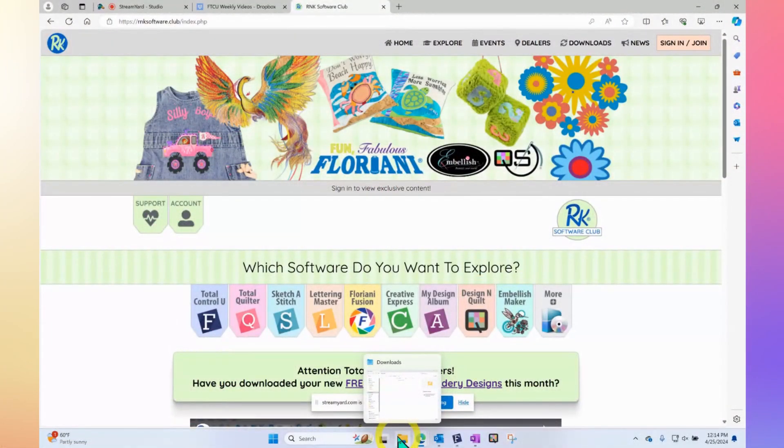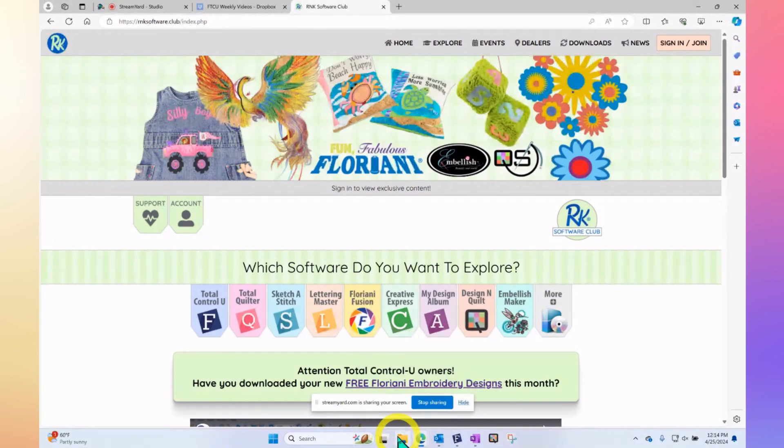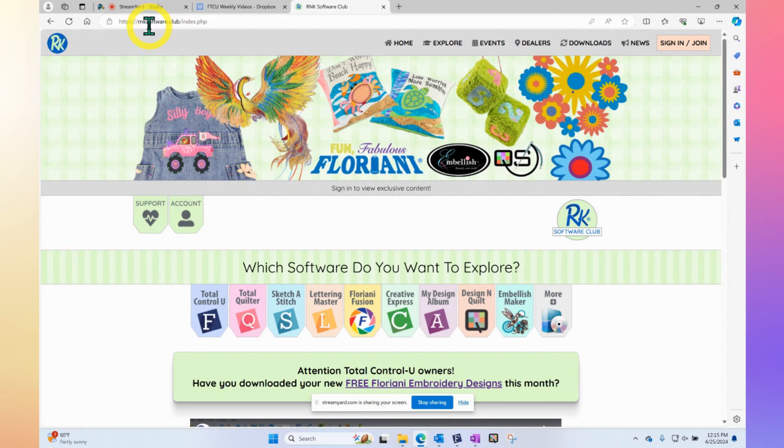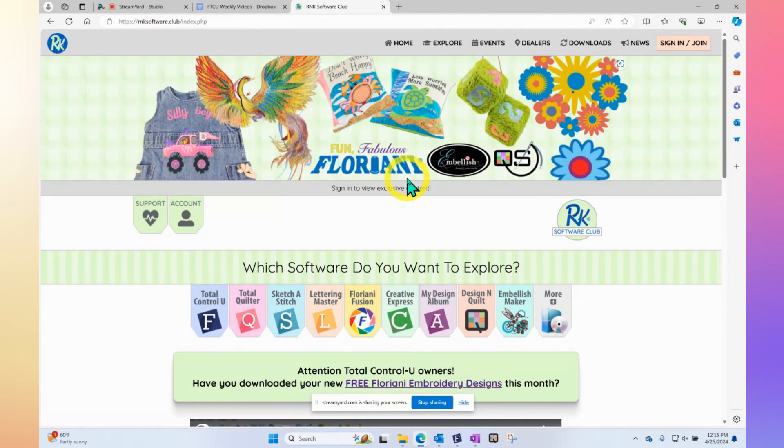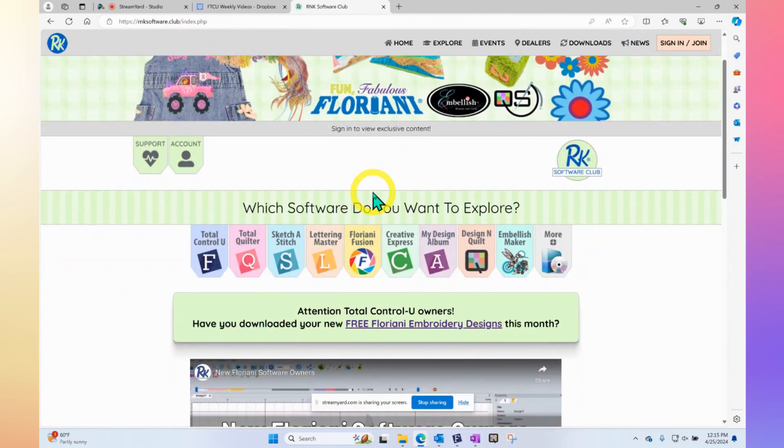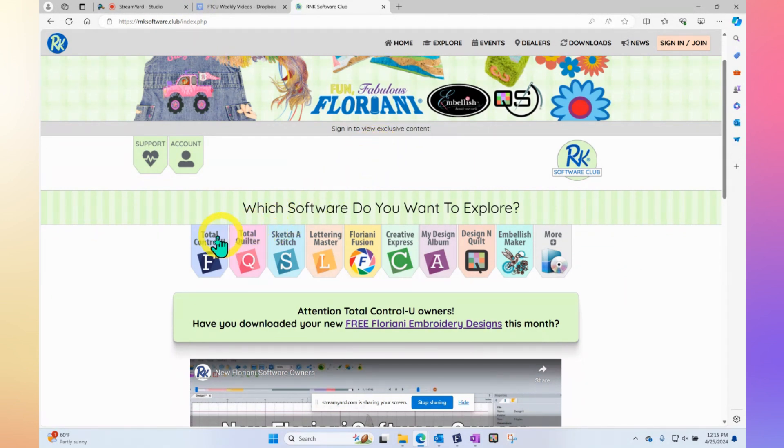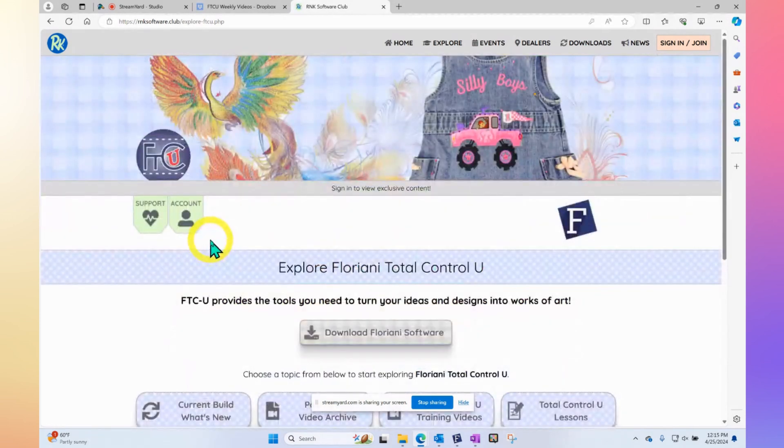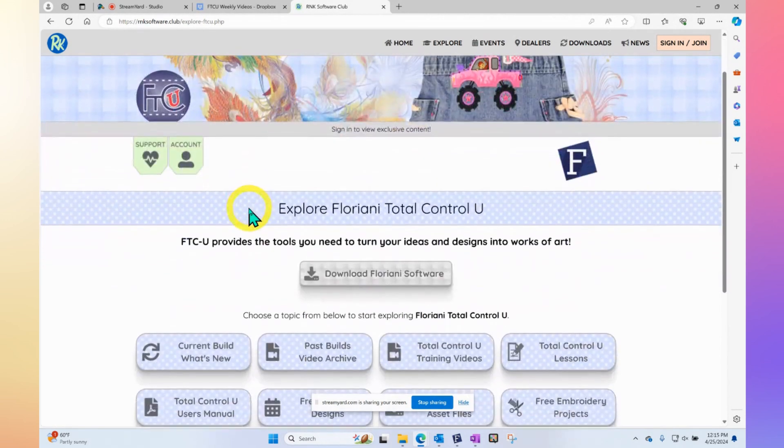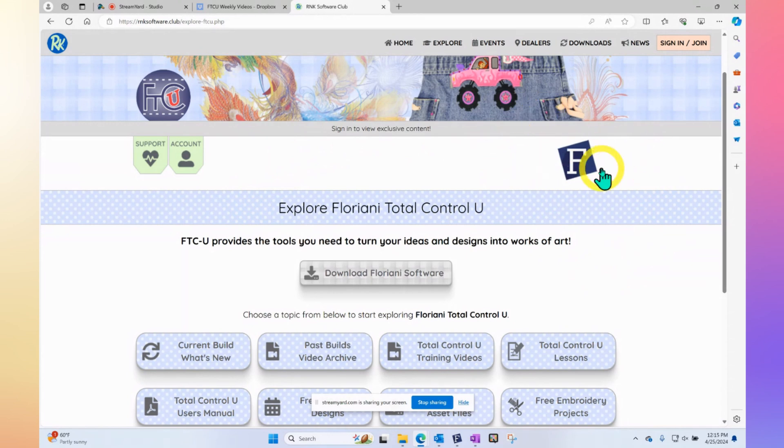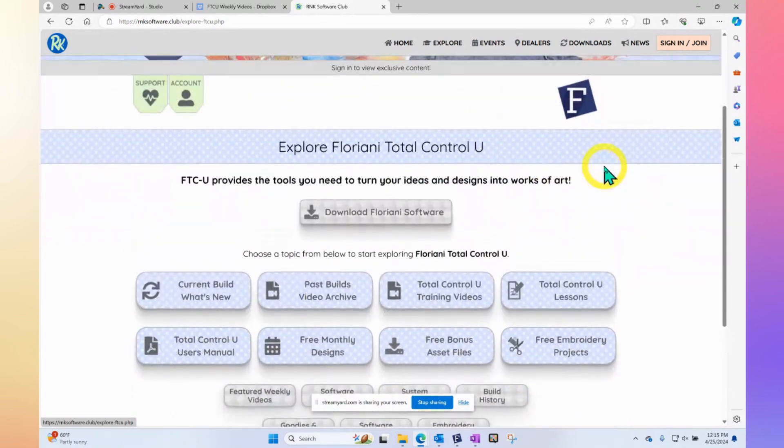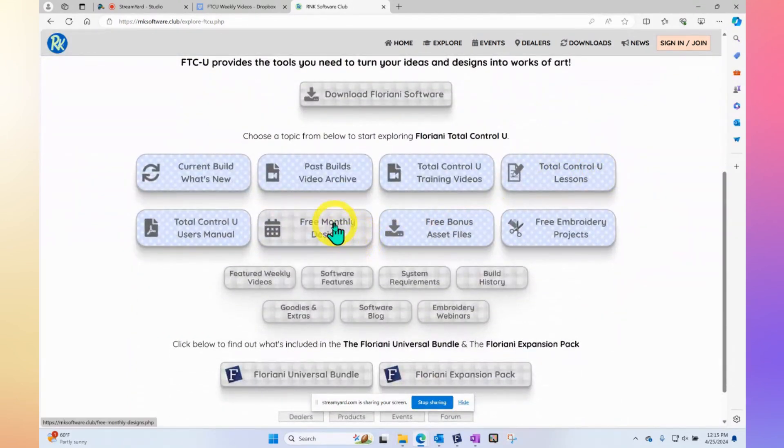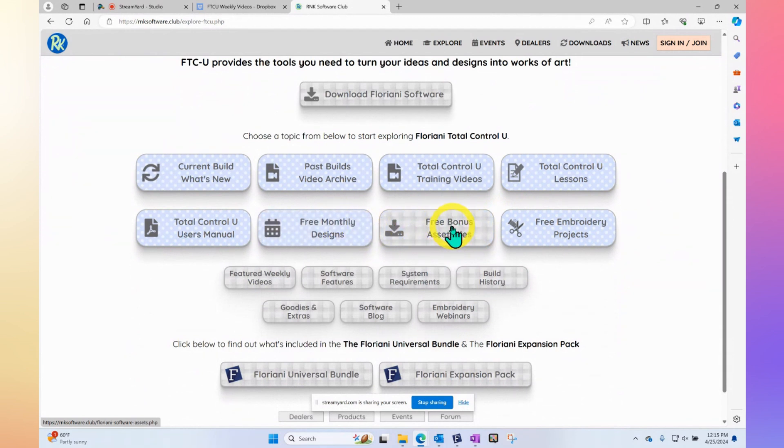What we're going to look at first is actually where you can get some assets to begin with. Notice that we're on the rnksoftware.club website. That is where all Floriani software members will come to get things like assets or free monthly designs, and of course watch the great videos. If you click on the Floriani Total Control U link, it will bring you to a page with things that are all about that program.